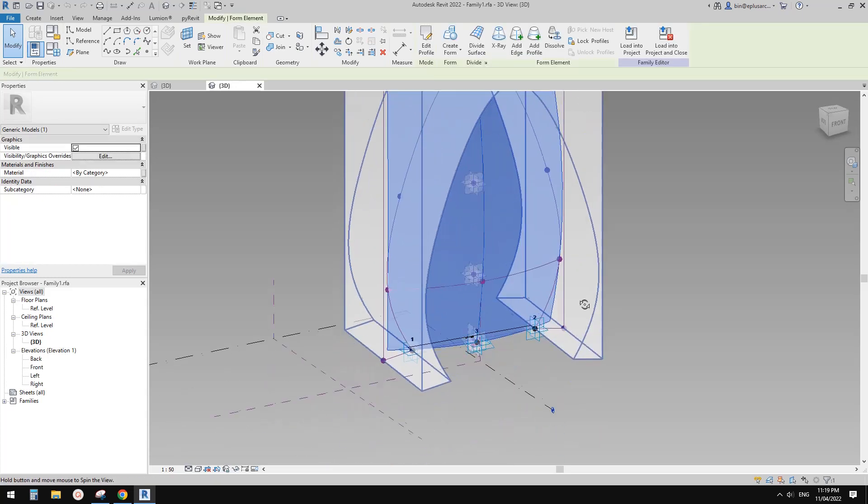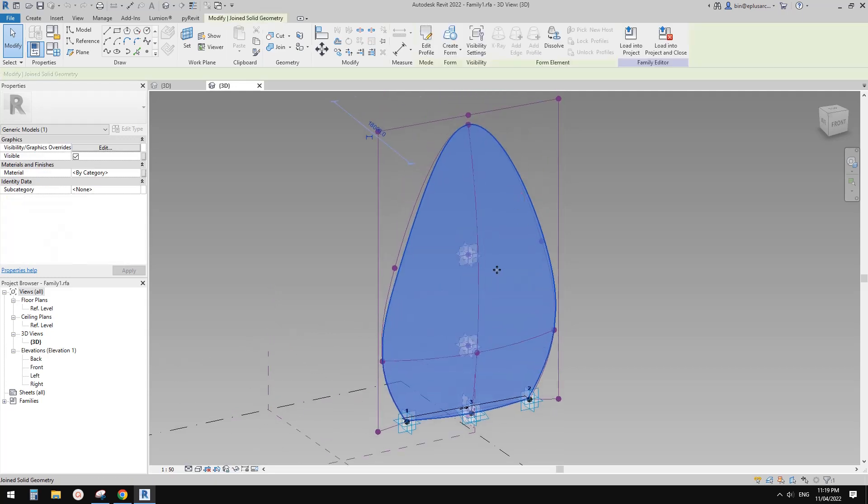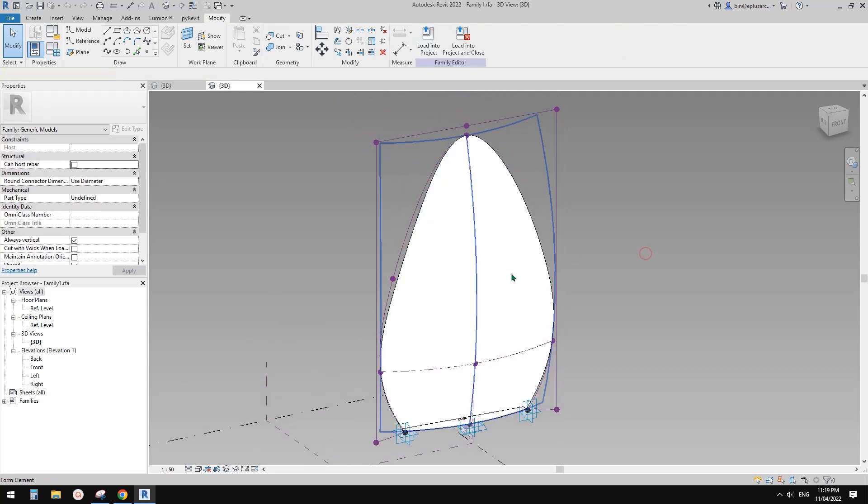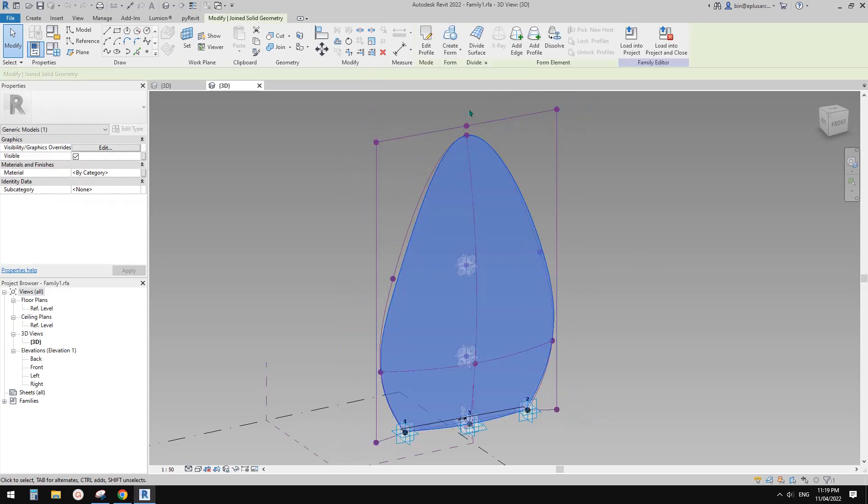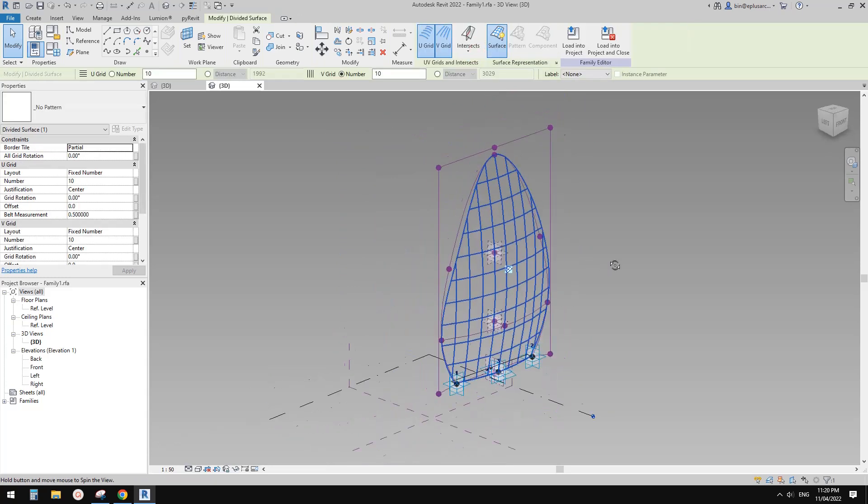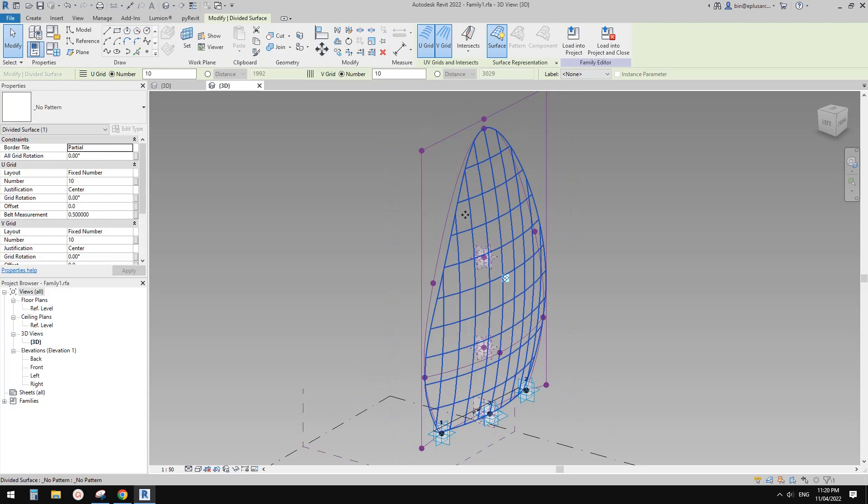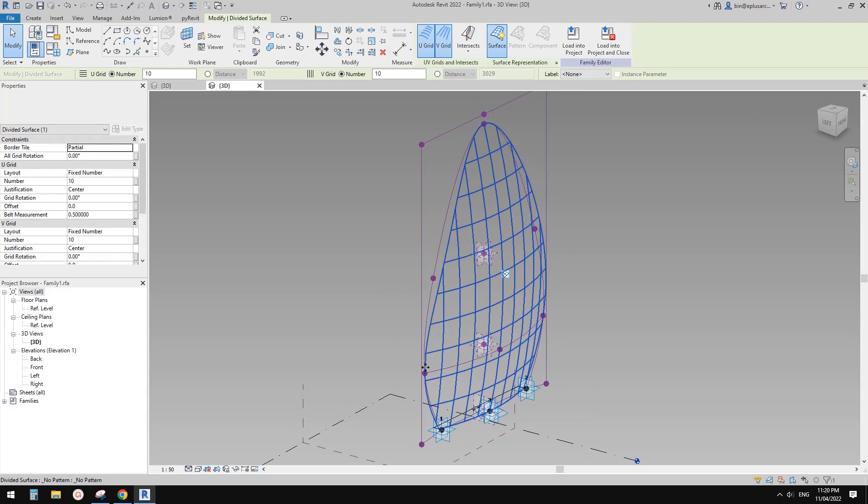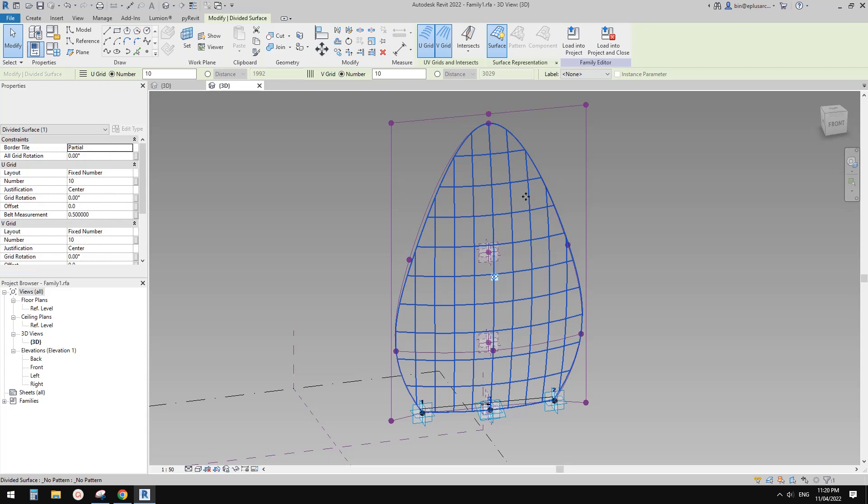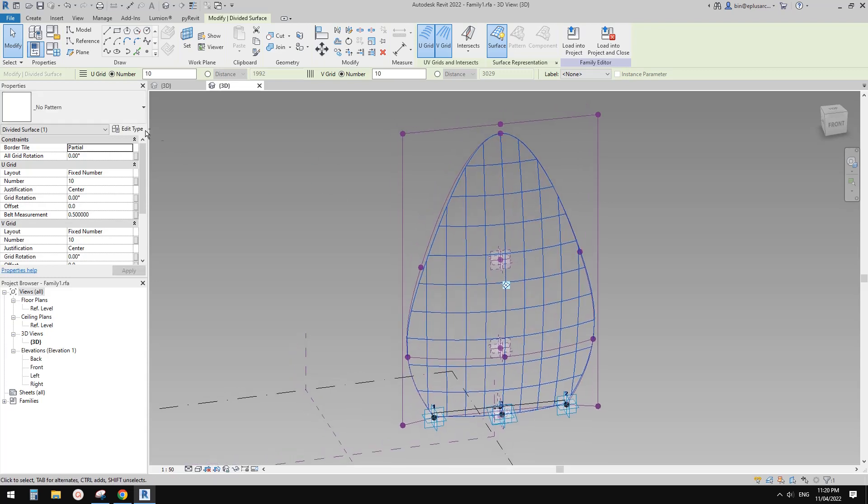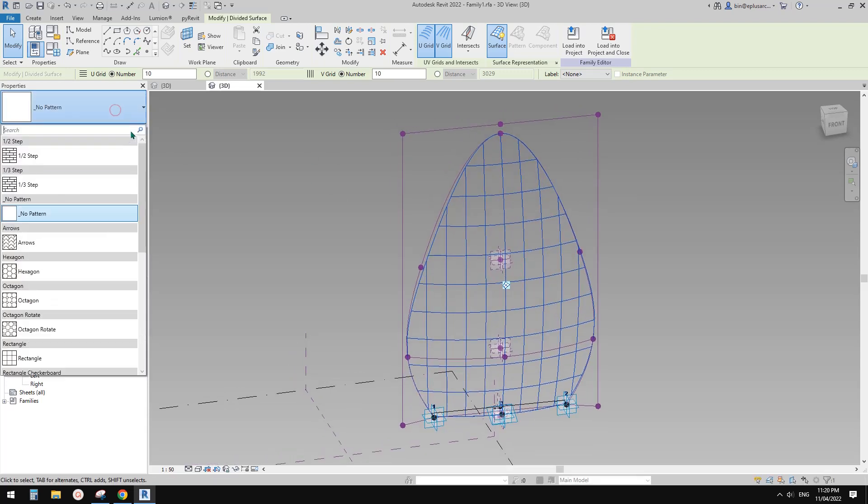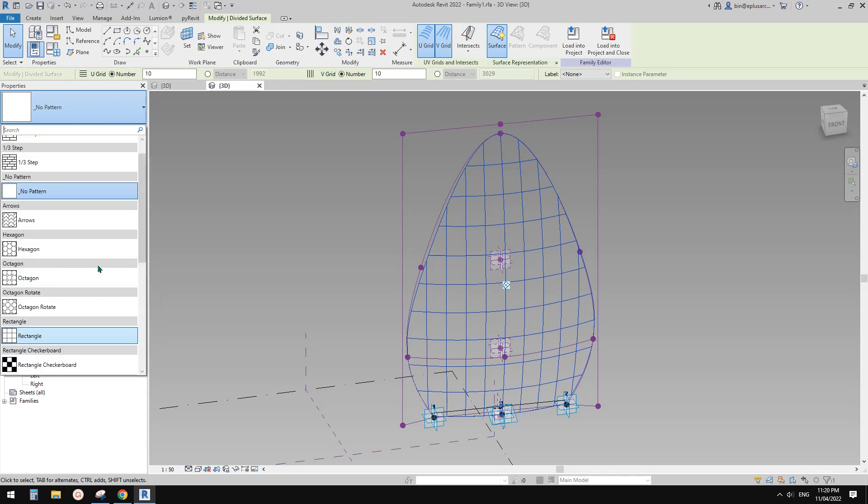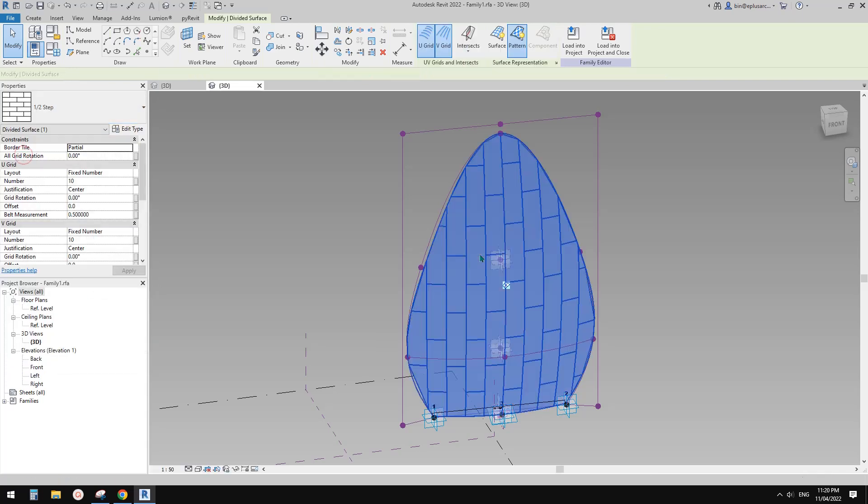Now tab select the surface. Actually you need to tap twice, then you can click on this. Once you tap twice, select and then click on divide surface, and then you can create a divided surface. Use the shape of this mesh. So now let's pick a pattern, maybe let's try this one.